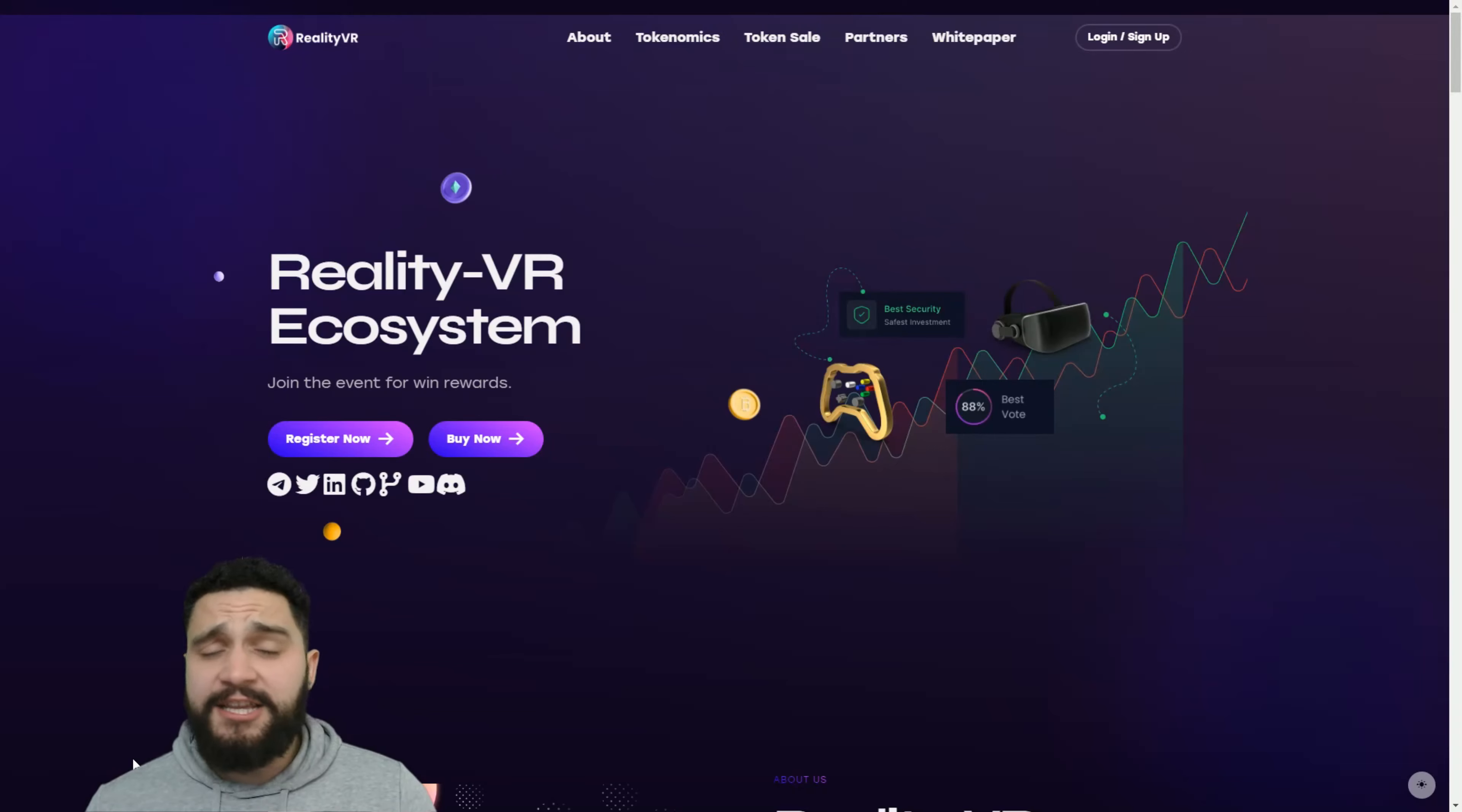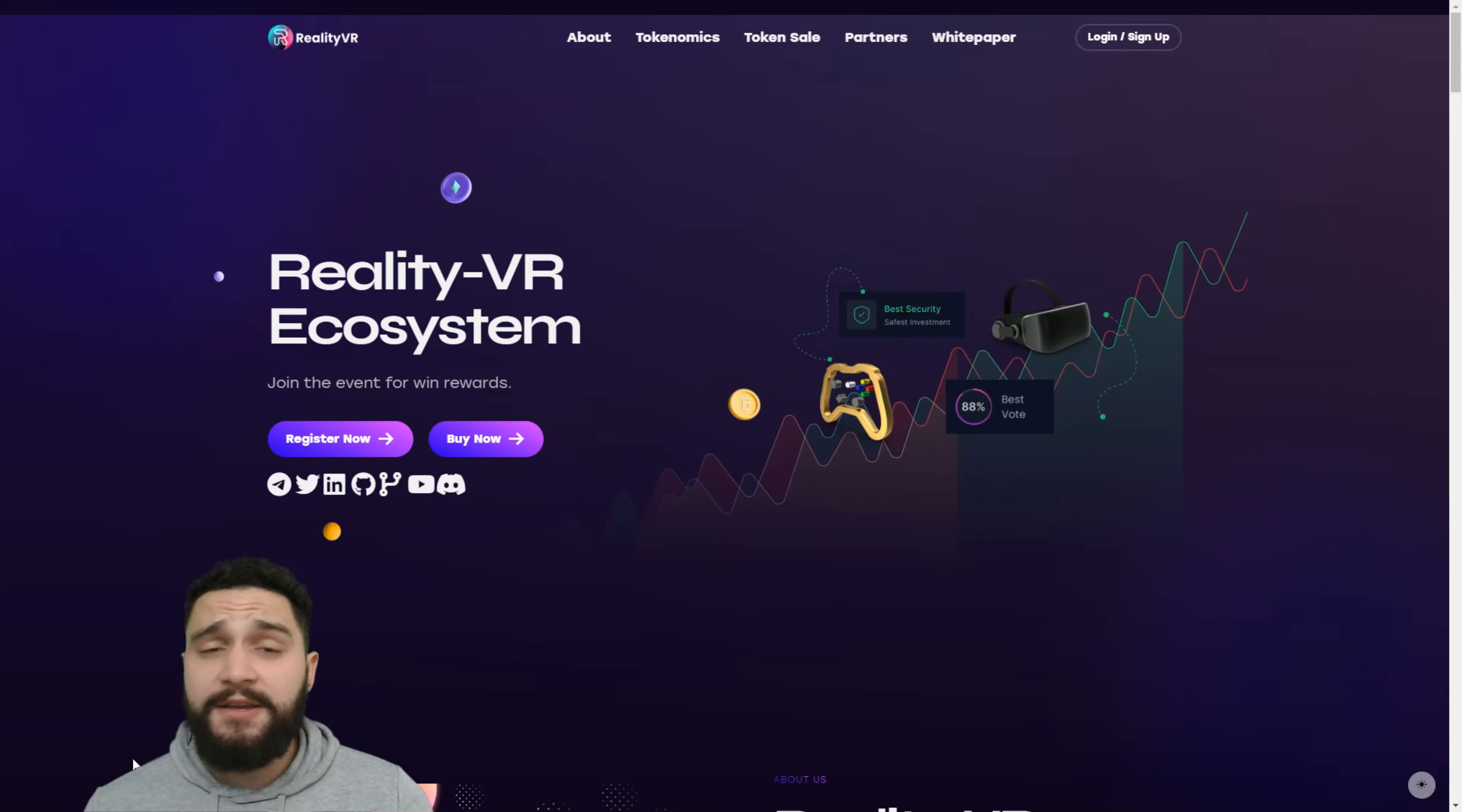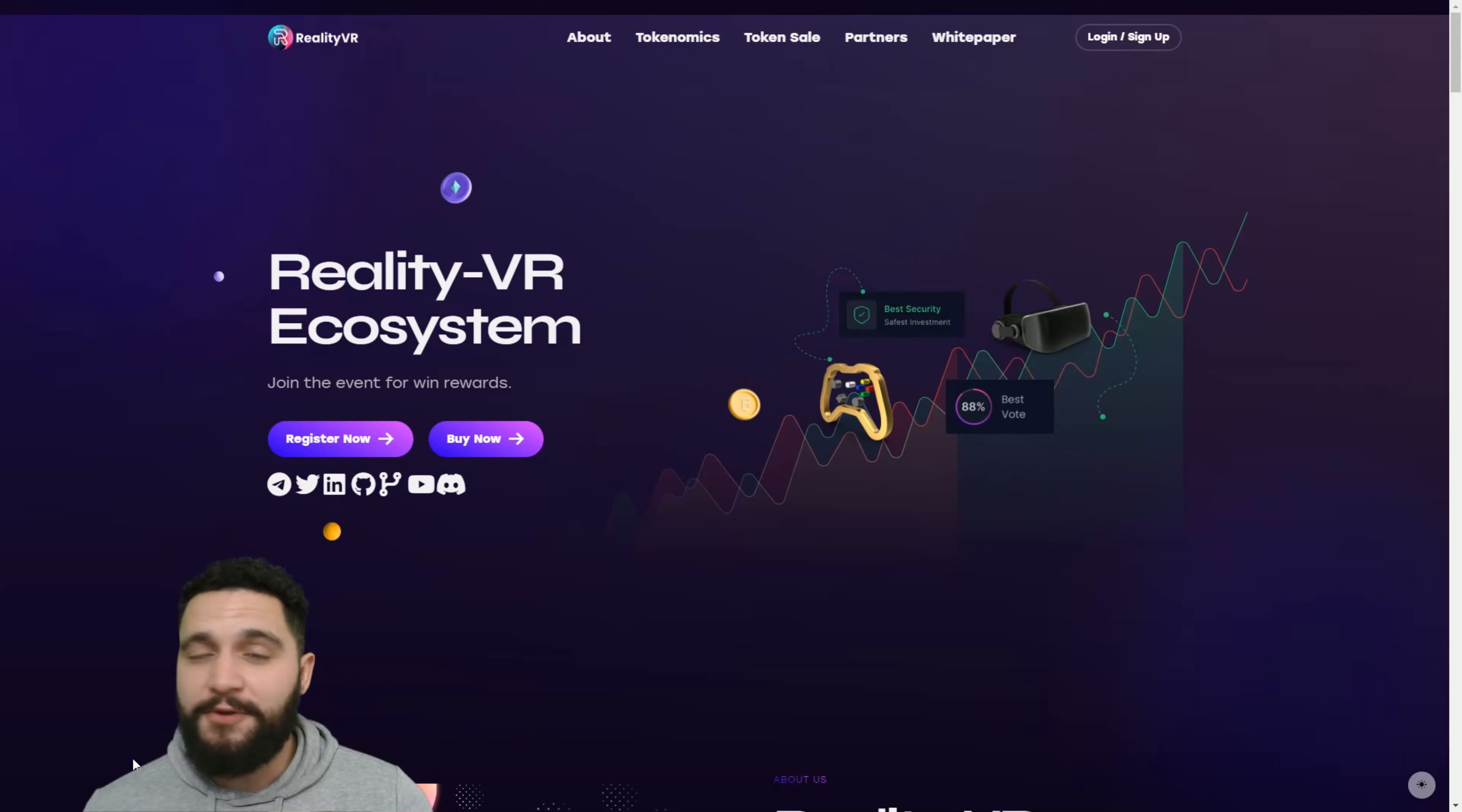Before we start covering this awesome crypto project, I need to tell you one important thing: I'm not your financial advisor and you need to do your own deep research before any investment of yours.